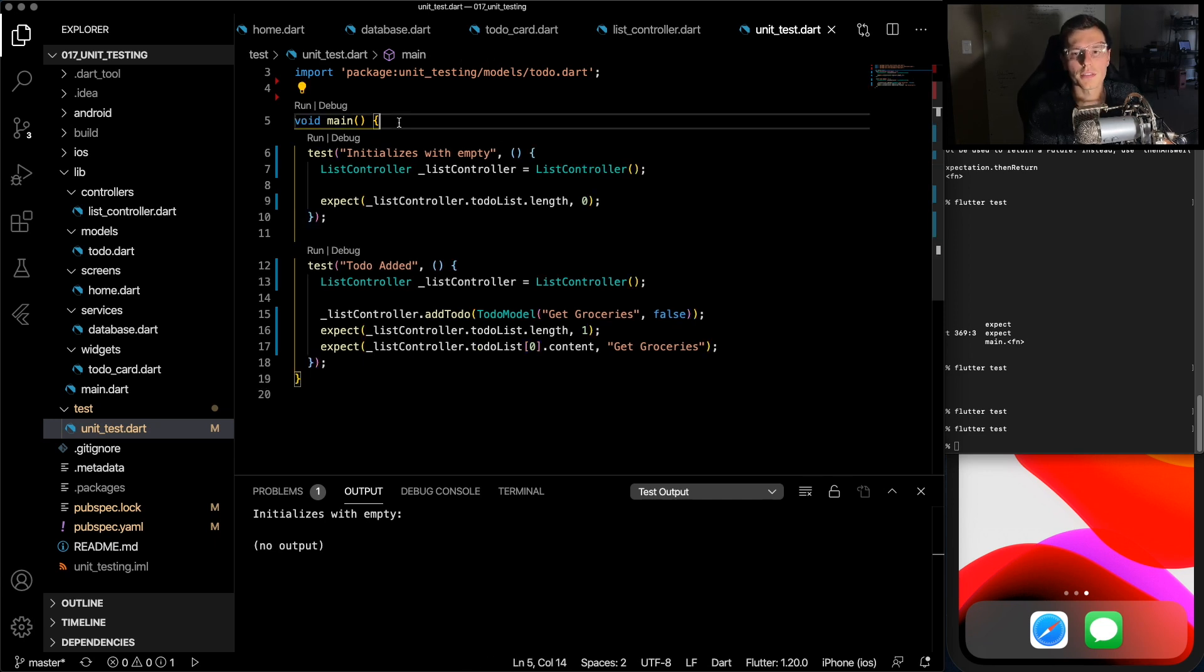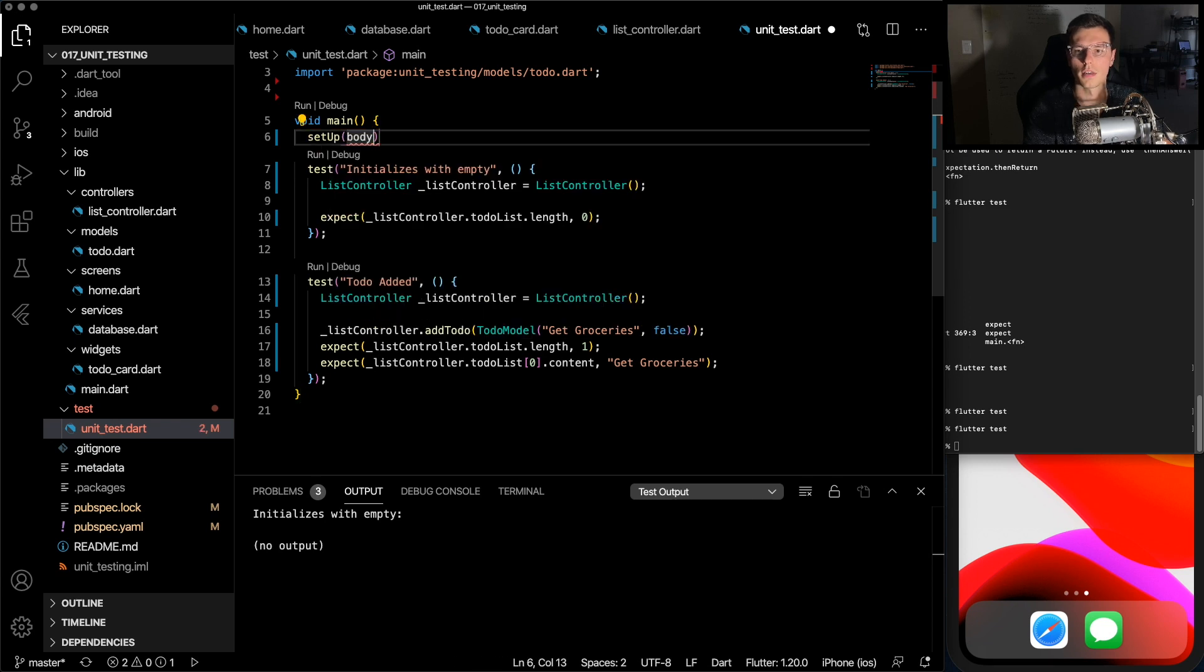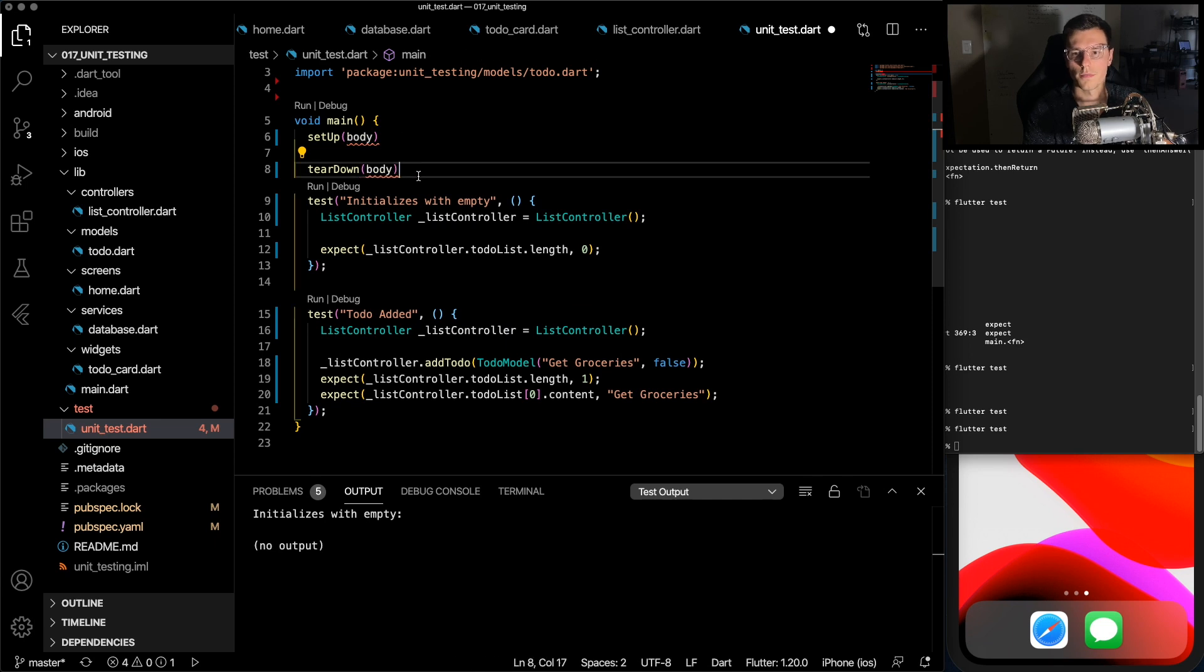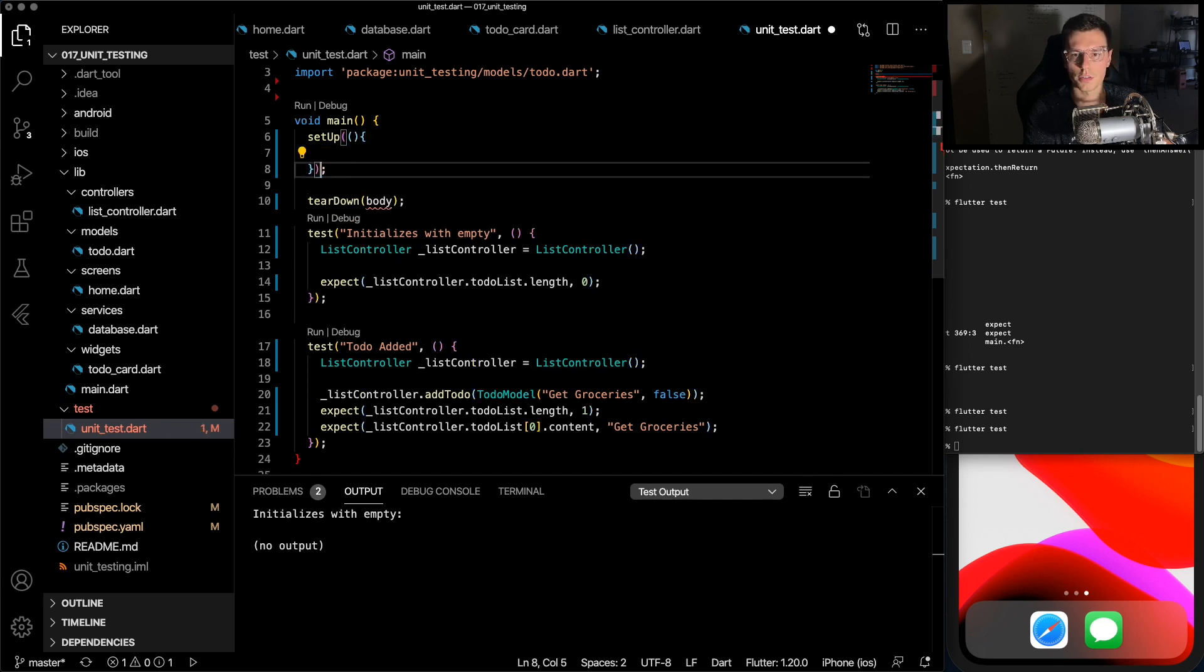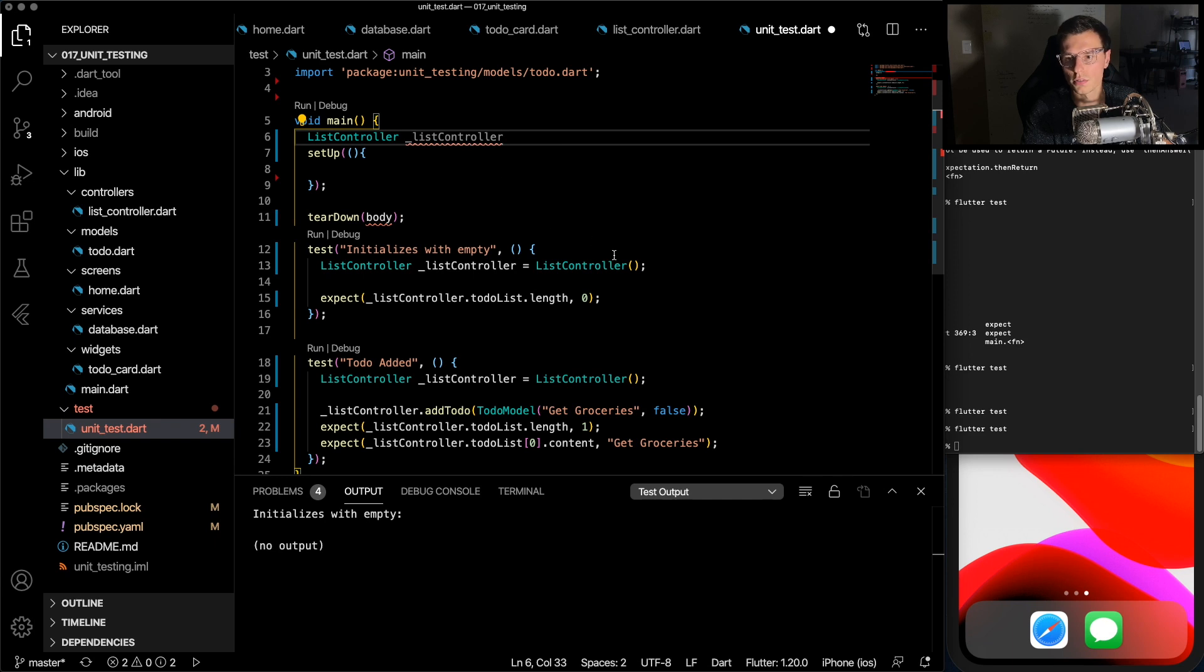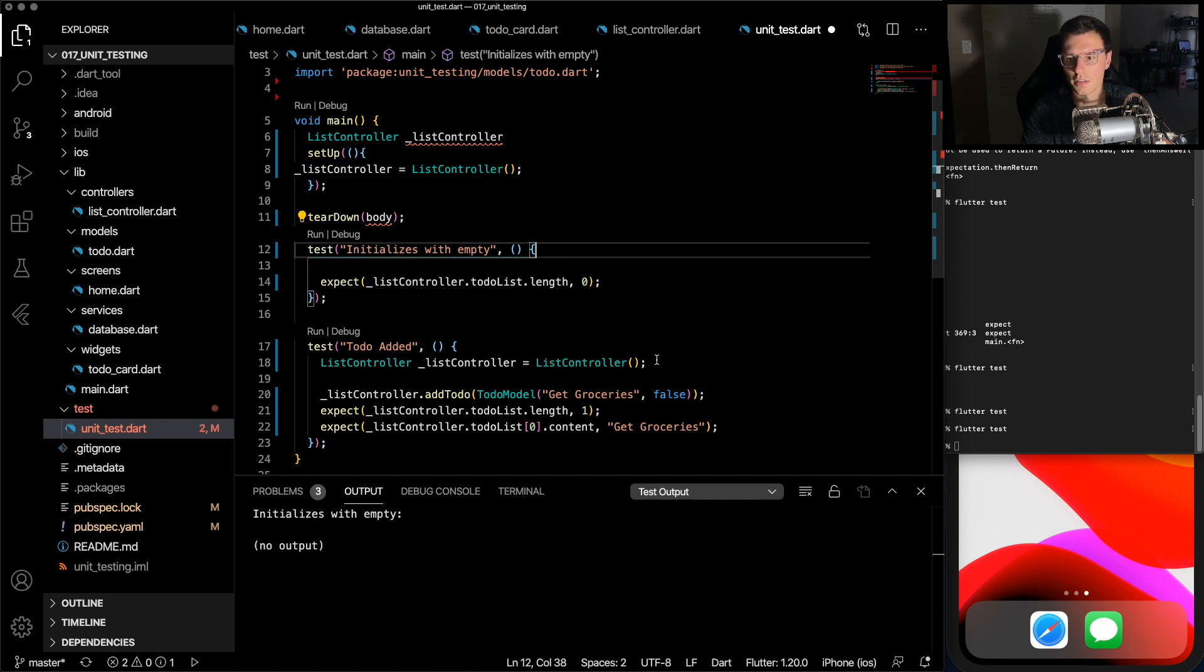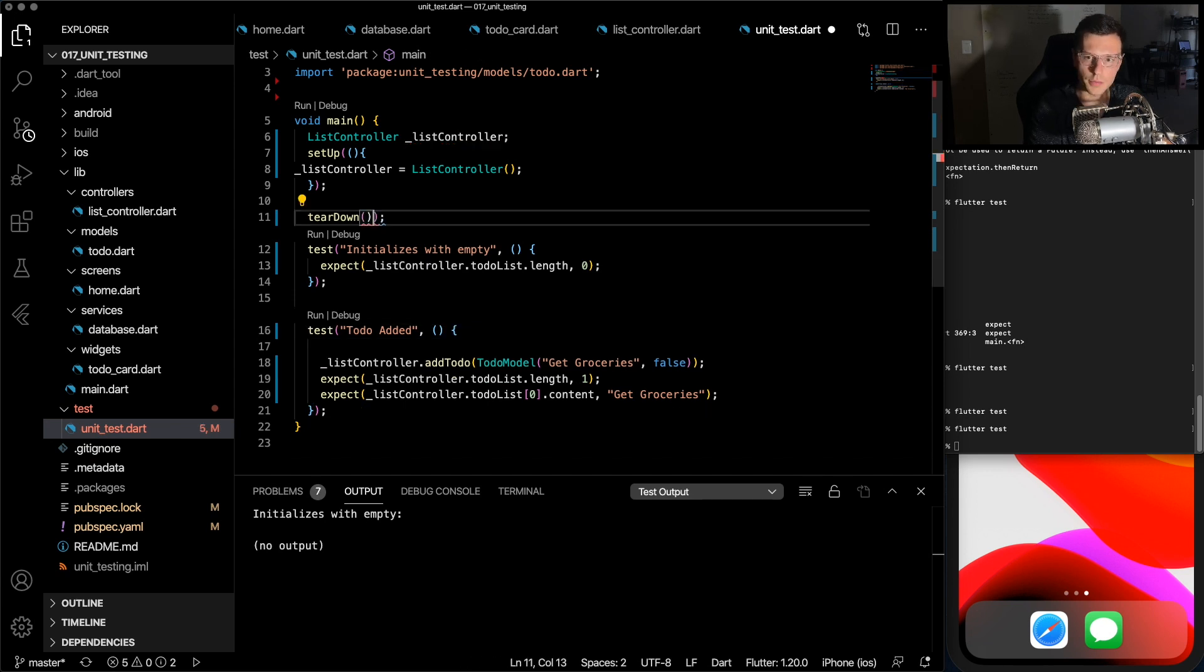One very useful thing is there's this thing called a setup and a teardown. So these run before every single test. So in your setup, you can have a function. And you see, we create a new controller in every single test. So what we could do instead is just create a global controller. And before every test runs, we can initialize it. So now we don't need this line, and we don't need this line either.